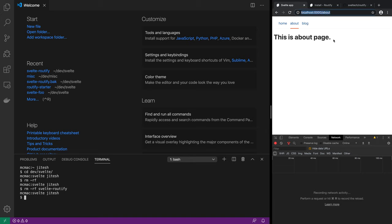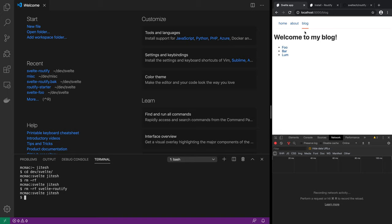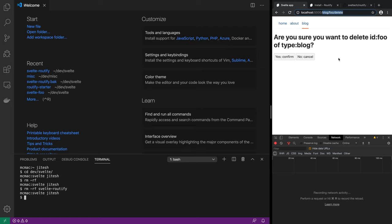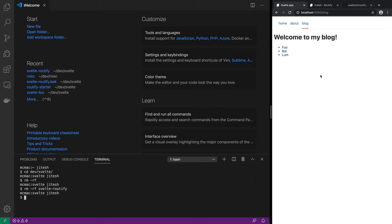Even though the URL bar in the browser changes, no full page reload is actually happening. When we click on blog, we see 'welcome to my blog,' and blog is activated with a thick orange line below it. When you click on a blog article, the URL changes to blog slash foo. You can also click on the delete link within the article, and it shows blog slash foo slash delete, asking: are you sure you want to delete a slug with ID foo of type blog? Throughout all of this, no network calls are actually made.